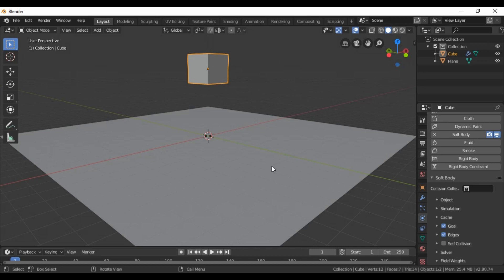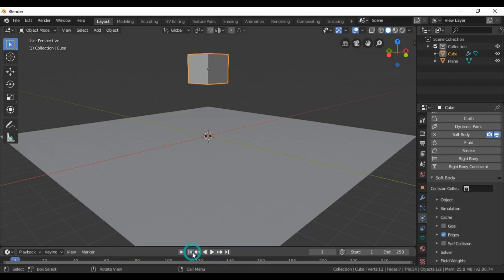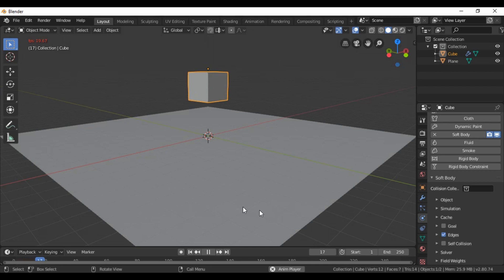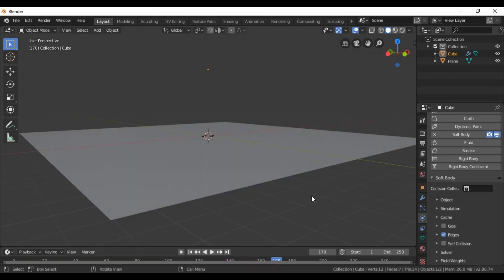Let's see what happens. Our cube is moving and going down. You can see our cube is moving downward — it is falling through, so we need to fix this.